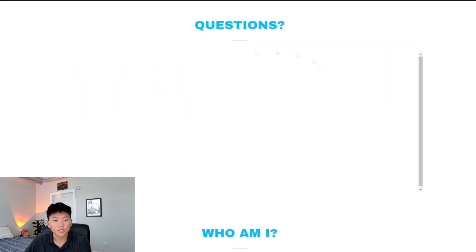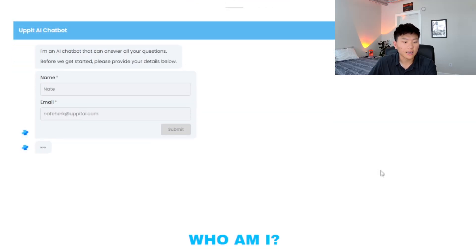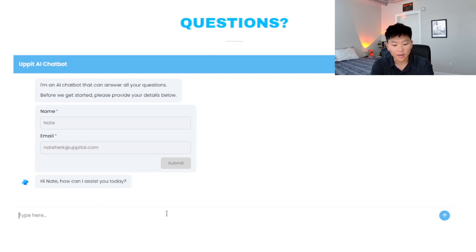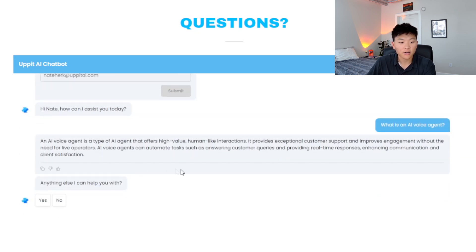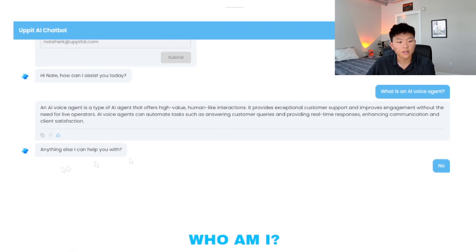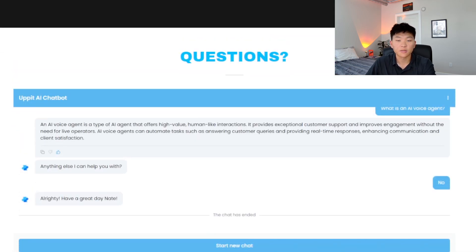I just refreshed the website. Let's scroll down and we should see the questions section — now we're going to get the chatbot widget to pop up. It's asking for our name and email, so let's type this in and submit. Now it's going to ask how it can assist us, and it used our name, which is perfect. I said 'What is an AI voice agent?' and it responded: 'An AI voice agent is a type of agent that offers high-value human-like interactions, exceptional customer support, improved engagement.' That's all accurate. It also gives us the thumbs up or thumbs down to rate the response. Then 'Anything else I can help you with?' — we hit no, and it said 'Have a great day, Nate.' Super easy to put on the website with no code — took about 30 seconds after I remembered to publish the app.